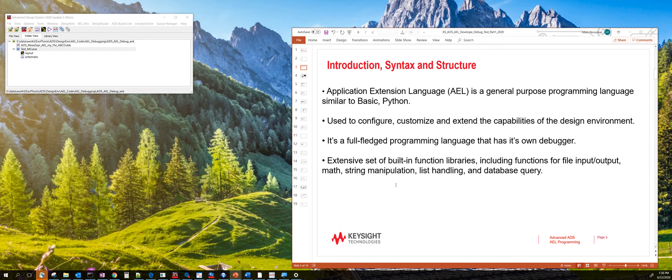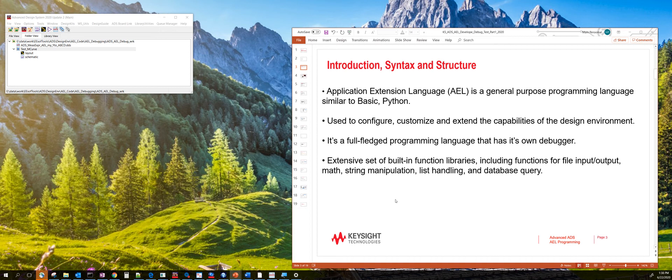It has this rich set of built-in functions, libraries, functions for manipulating strings, mathematical operations, and for handling simple data structures like lists and arrays and matrices.